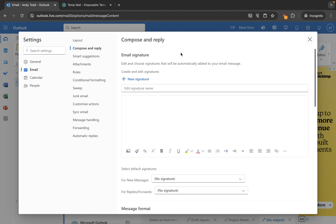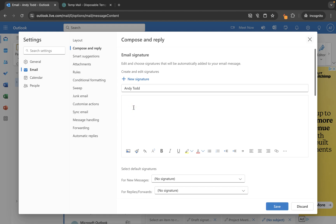Now what we need to do here is build our signature. So the first thing we need to do is give it a name. I'm going to call this one Andy Todd, and then you can manually type your signature into here. What I've actually done is I've already created a draft signature that I'm going to use for this. So I'll just go and copy that signature.